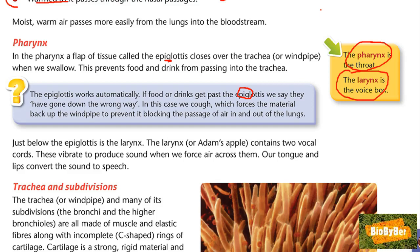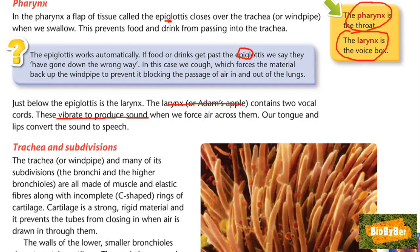Just below the epiglottis is the larynx or Adam's apple, which contains two vocal cords. These vibrate to produce sound when we force air across them — this is the function of the larynx. Our tongue and lips convert the sound into speech. As a matter of interest, men's larynxes are larger than women's, so they tend to have deeper, louder voices.